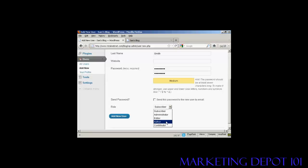An author is someone who can publish and manage their own posts, but can't do anything else. And a contributor is someone who can write and manage their own posts, but they can't publish them. And a subscriber is someone who can only manage their own profile. They can't do anything else. They can read your blog, but nothing else.